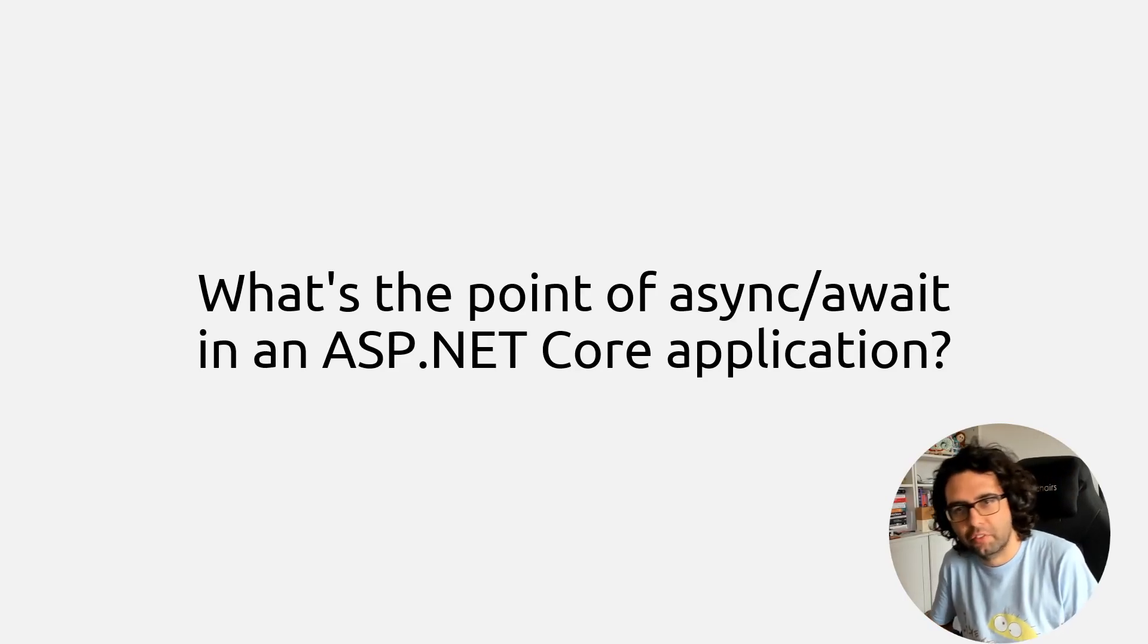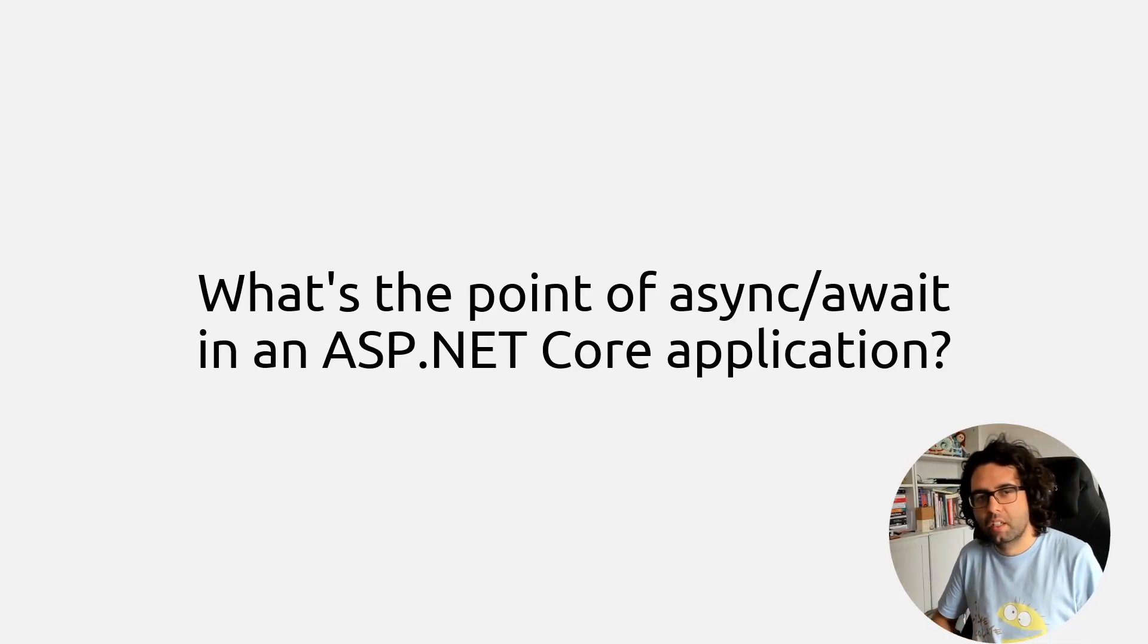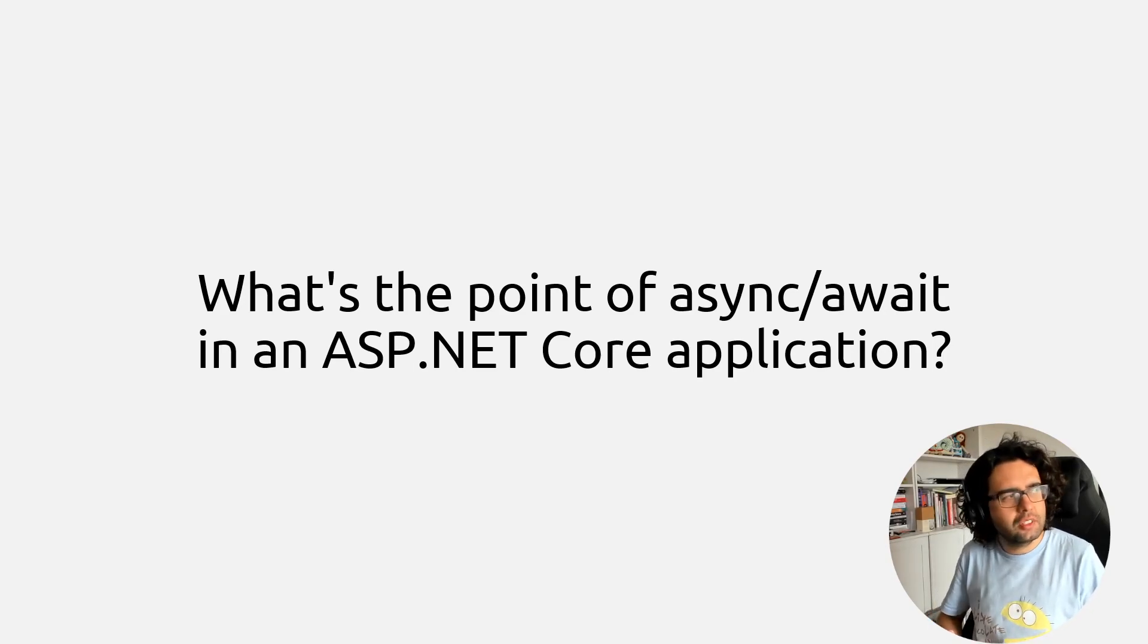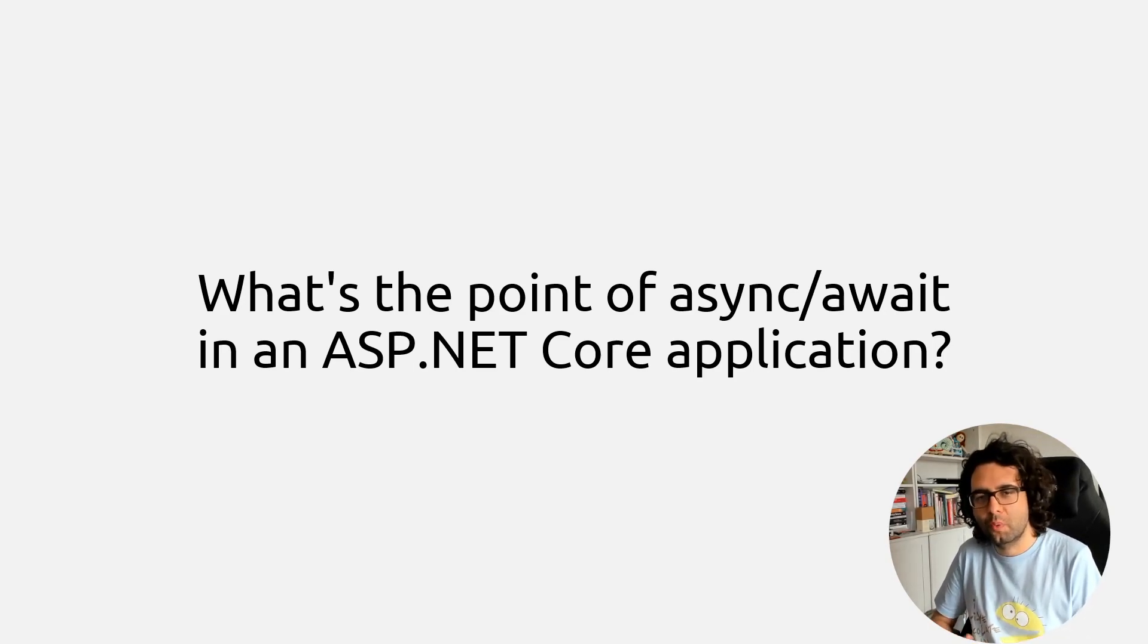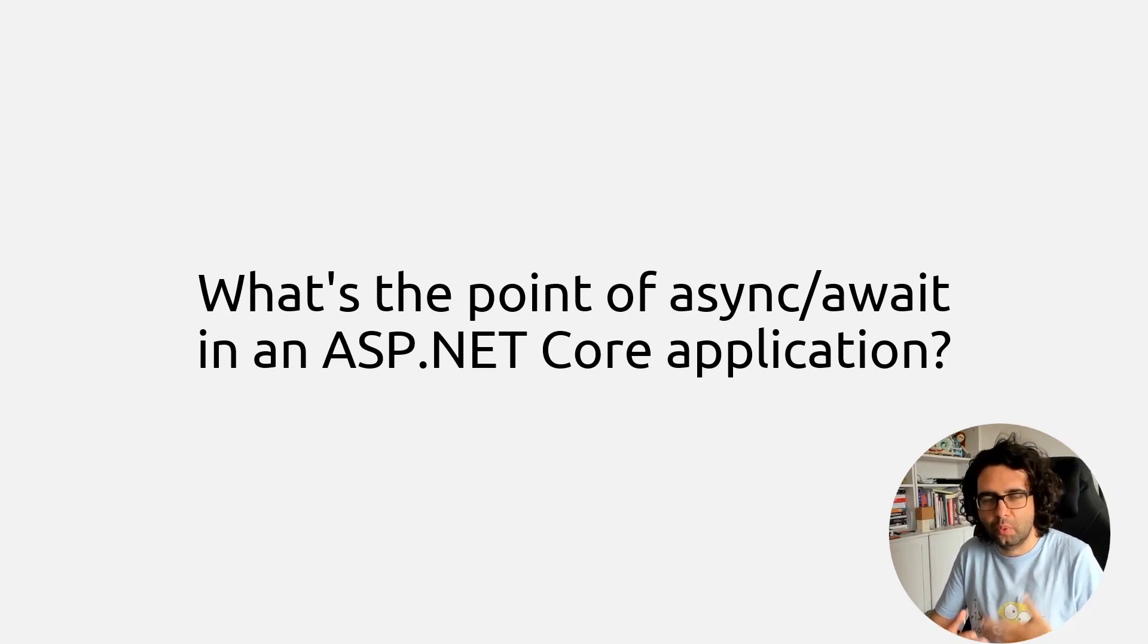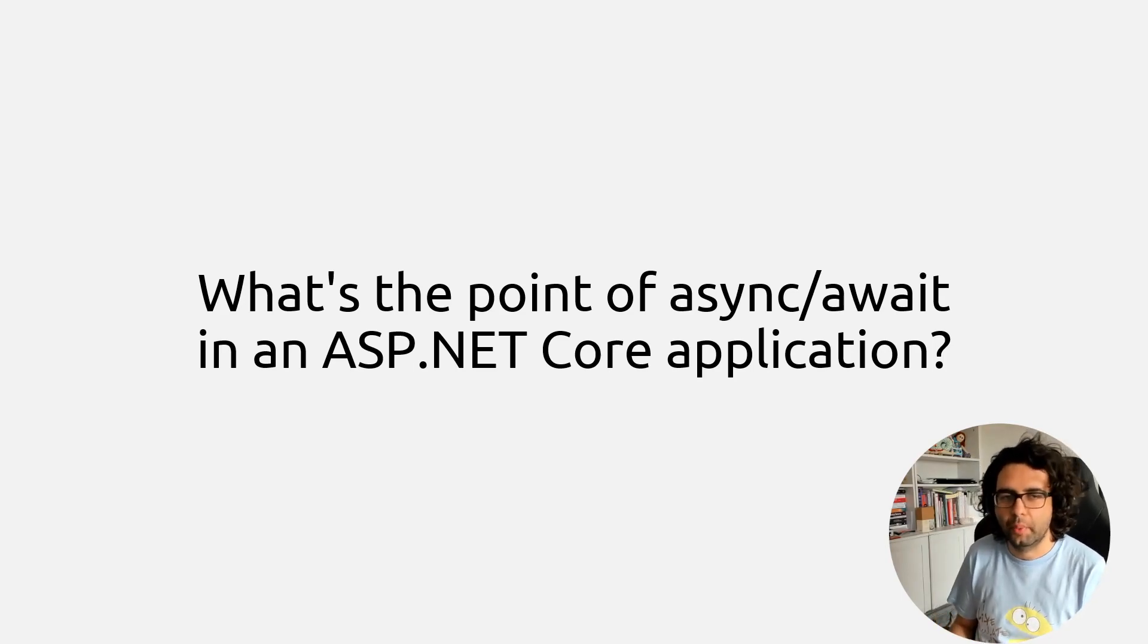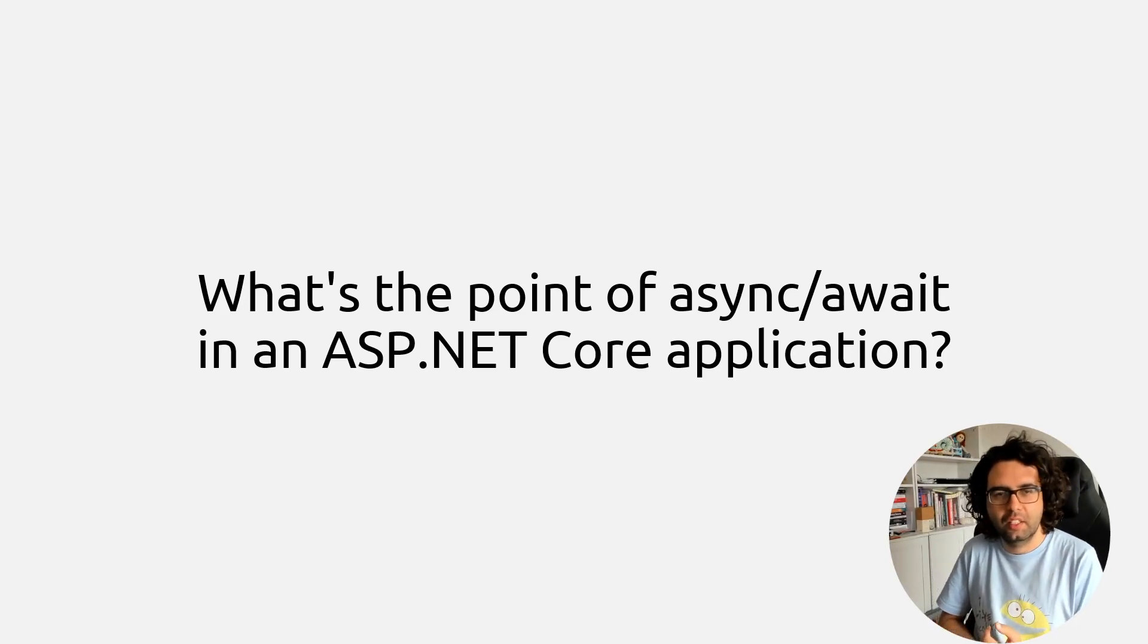Hey folks, welcome to another video, hopefully very quick. When chatting to folks, I noticed that people don't really know how to explain what's the point of async await in an ASP.NET Core application.